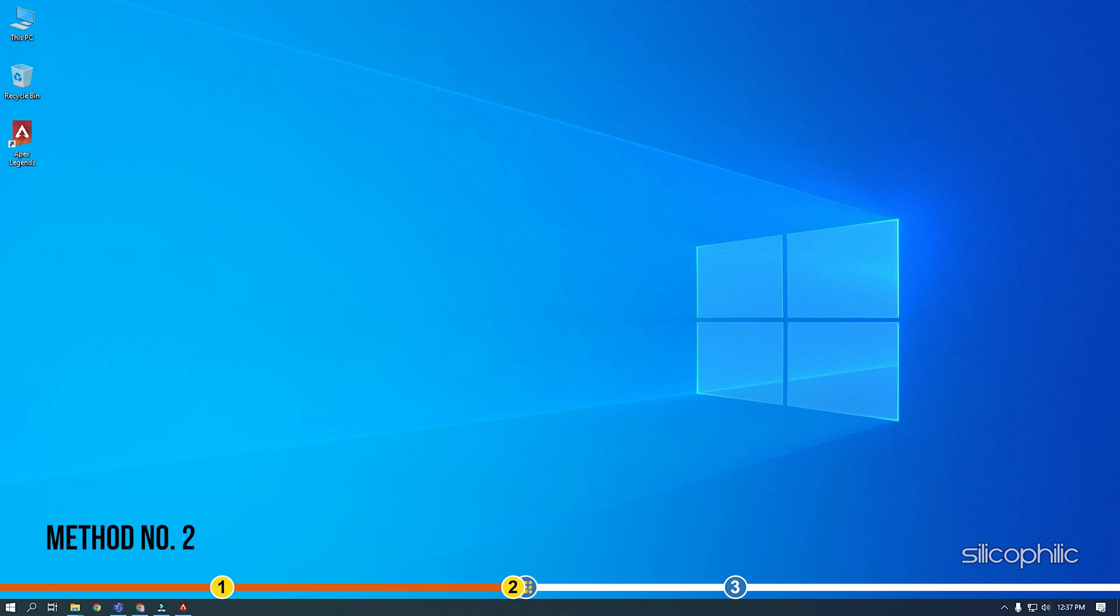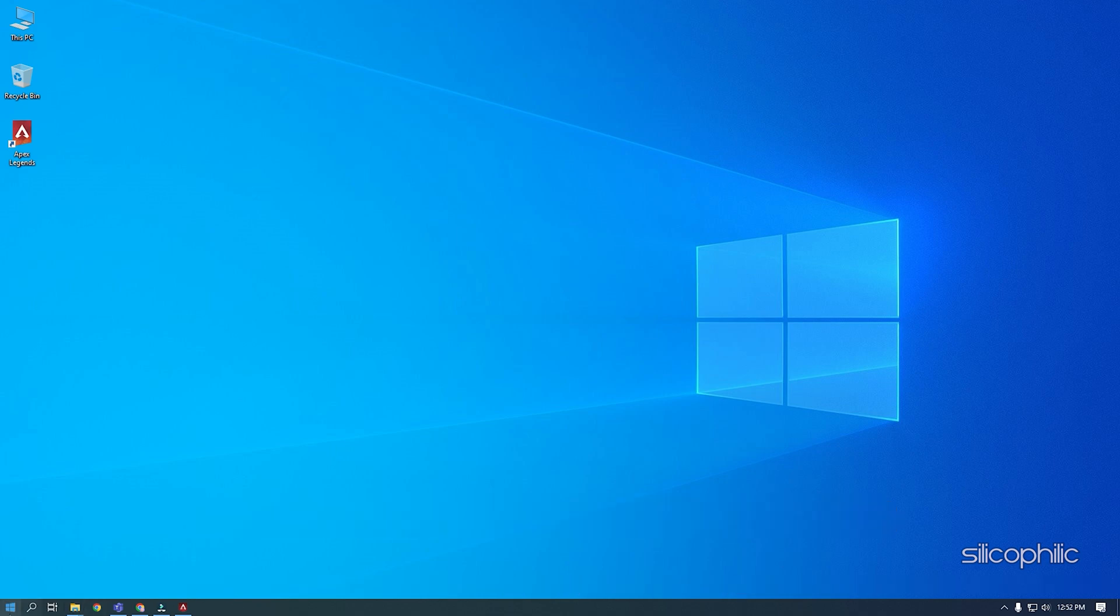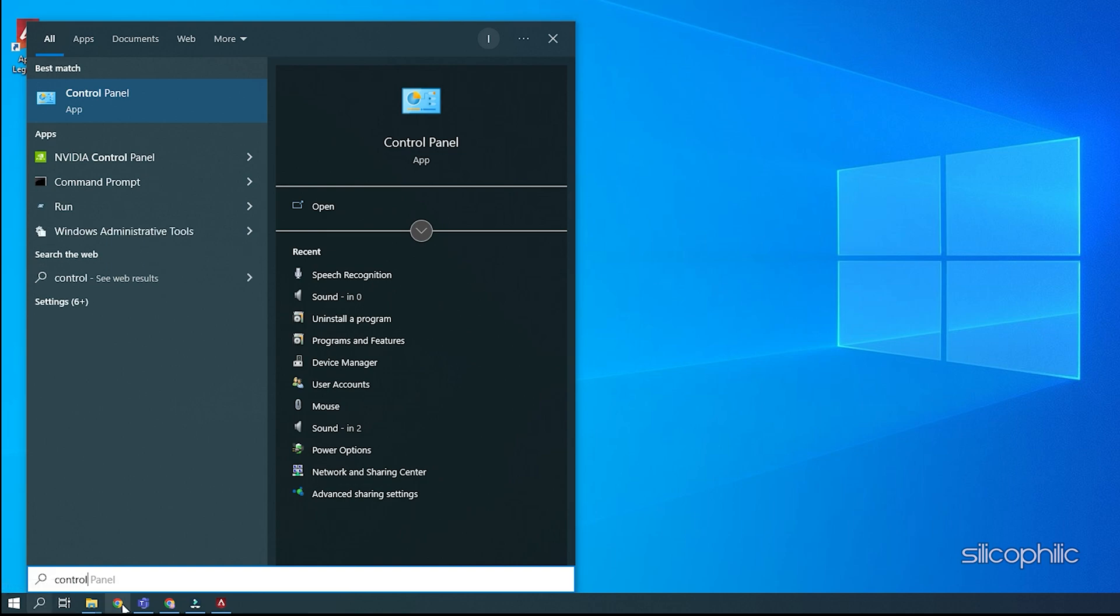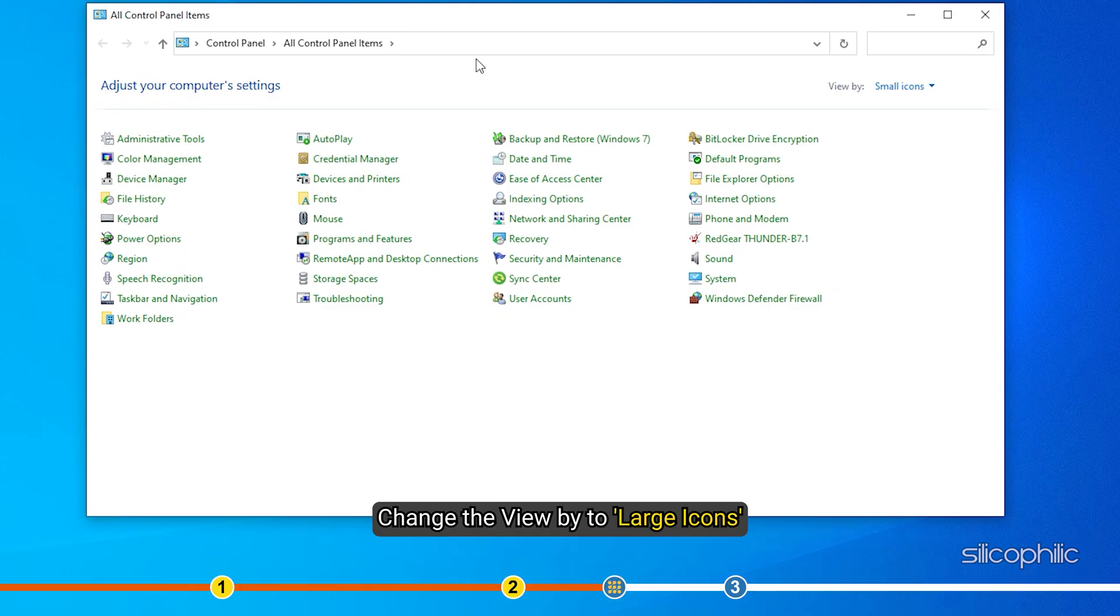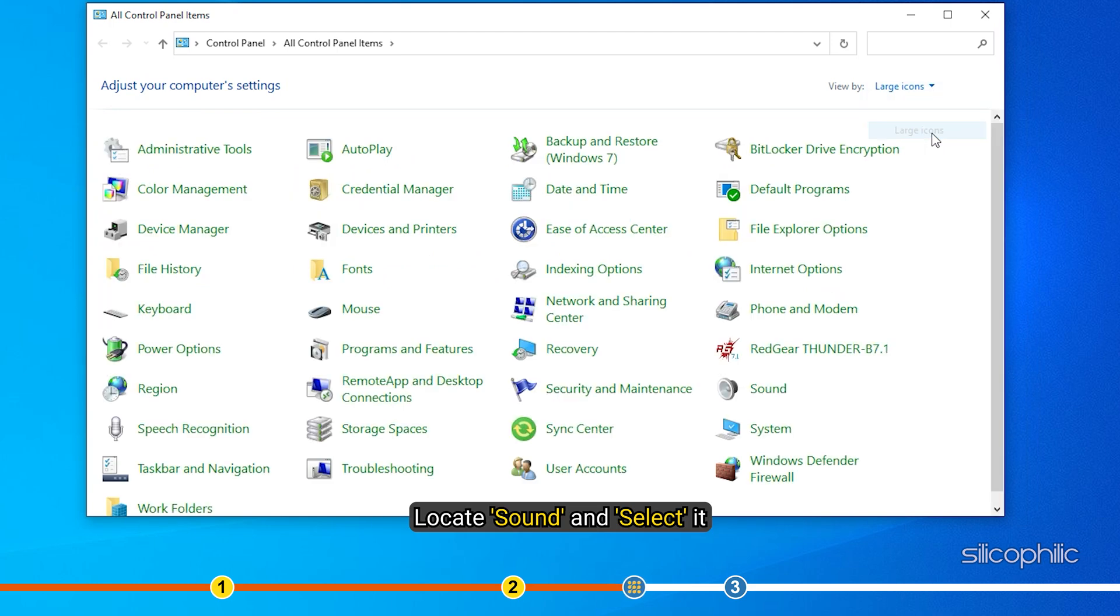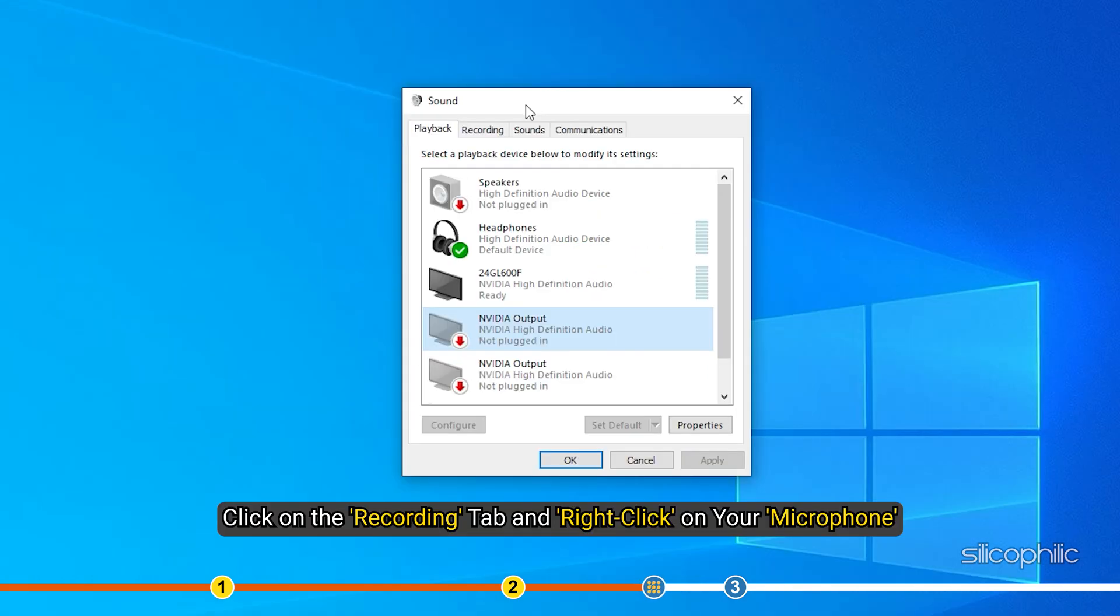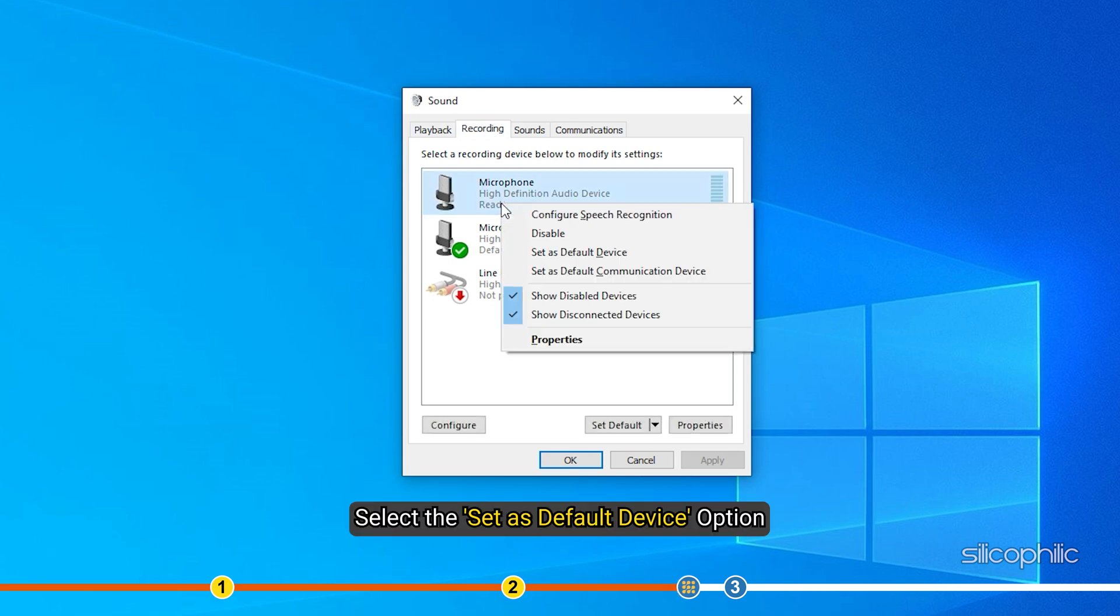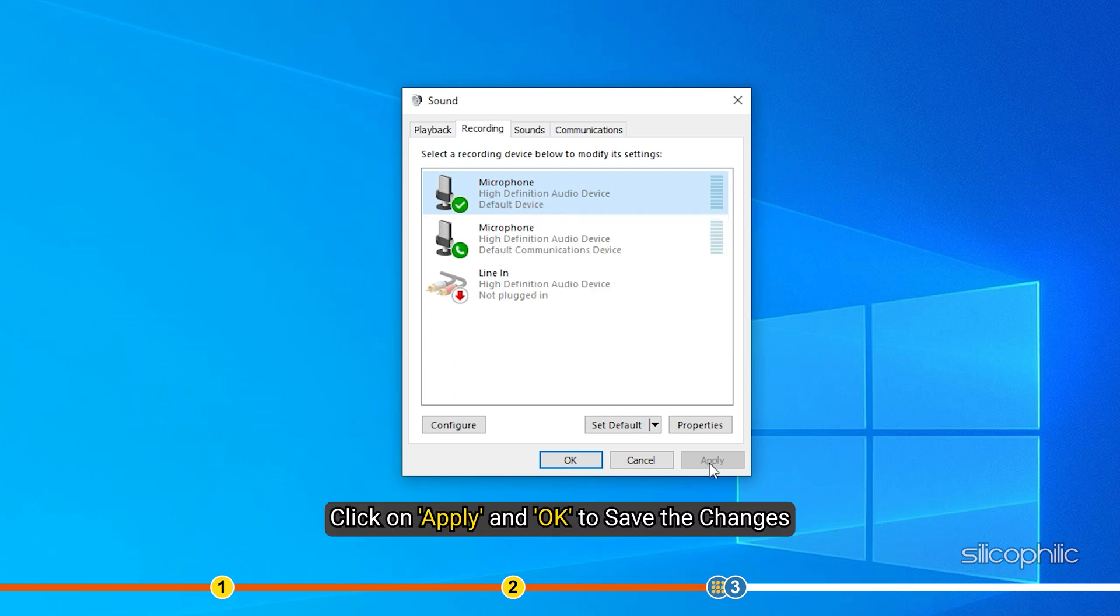Method 2. The next thing you need to do is make sure your microphone is set as the default input device. Type control panel in the search bar and select the top result. Change the view by to large icons. Click on the recording tab and right click on your microphone. Select the set as default device option. Click on apply and ok to save the changes.